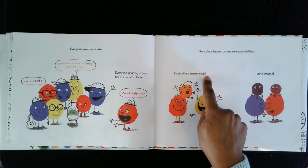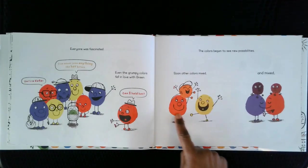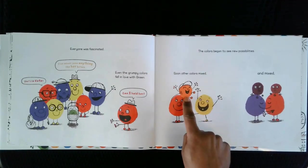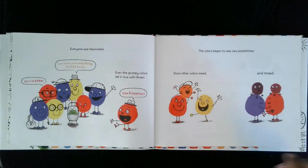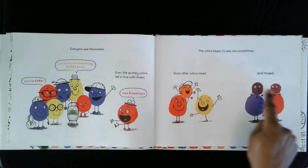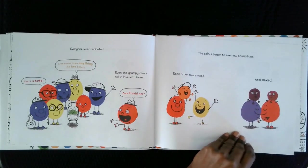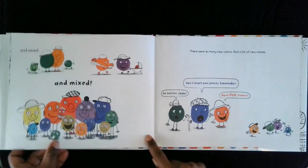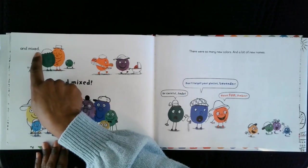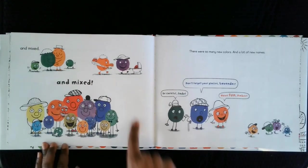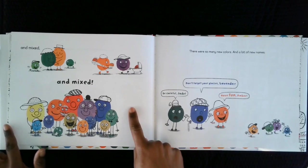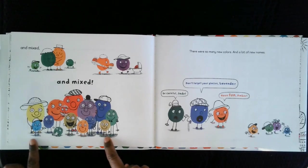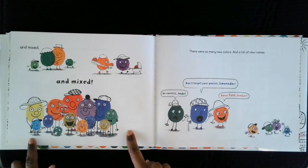Soon, the other colors mixed. Red and yellow made orange. And mixed. The blue and the red made purple. And mixed. And mixed. Look at all these beautiful colors.